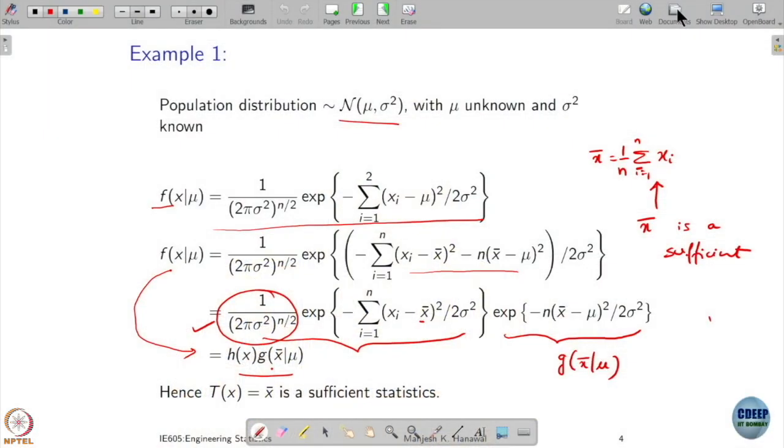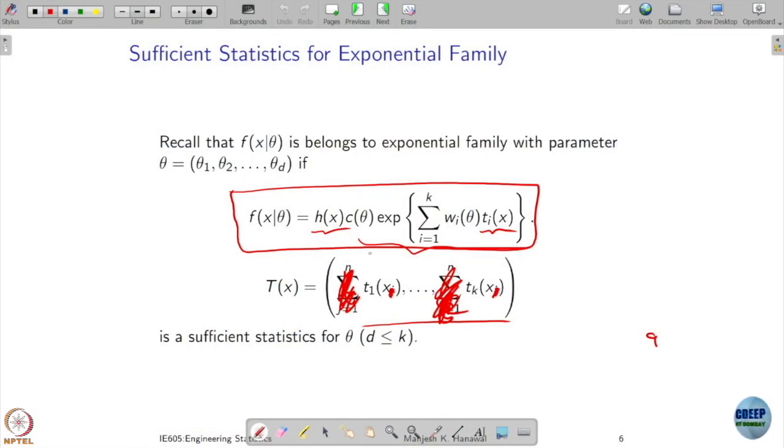Any questions from the last lecture? We discussed the factorization theorem and how to use it to come up with sufficient statistics. If you know a function belongs to the exponential family, all you need to do is write it in that form, and the t_i functions will give you the sufficient statistics.